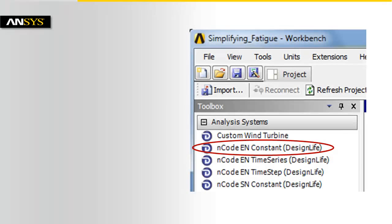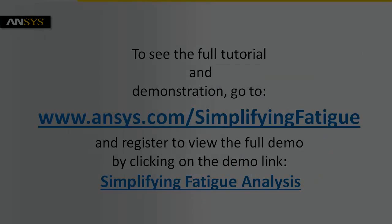The newly created process is added to the ANSYS Workbench Toolbox, enabling problems to be run using this process with different data with one click of the mouse.